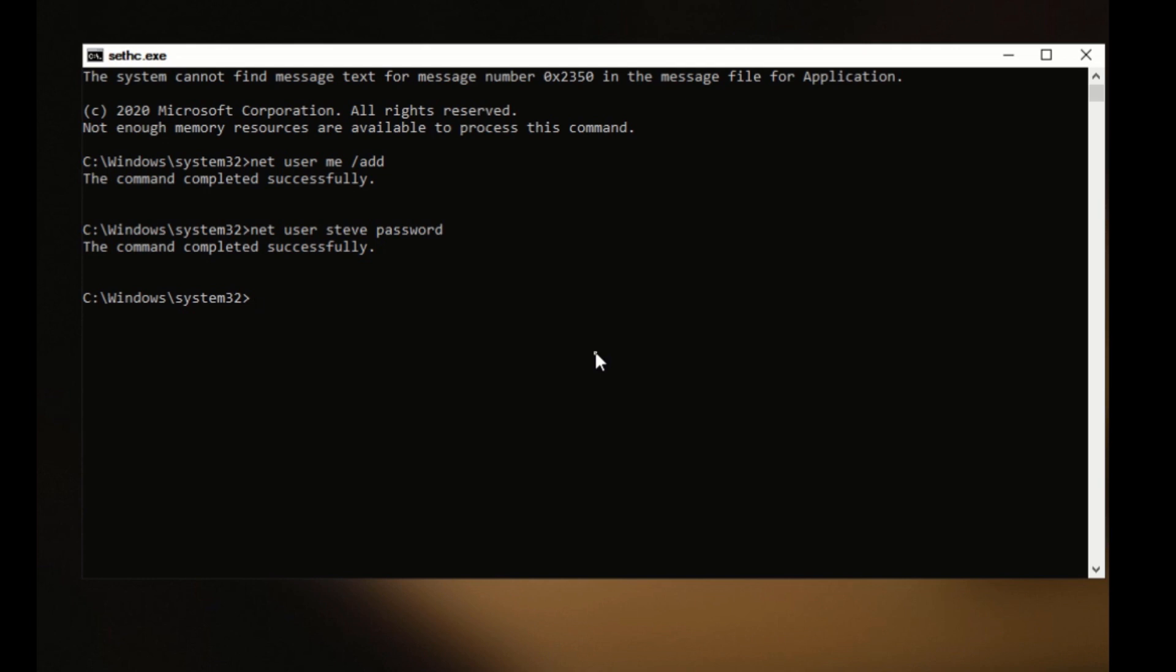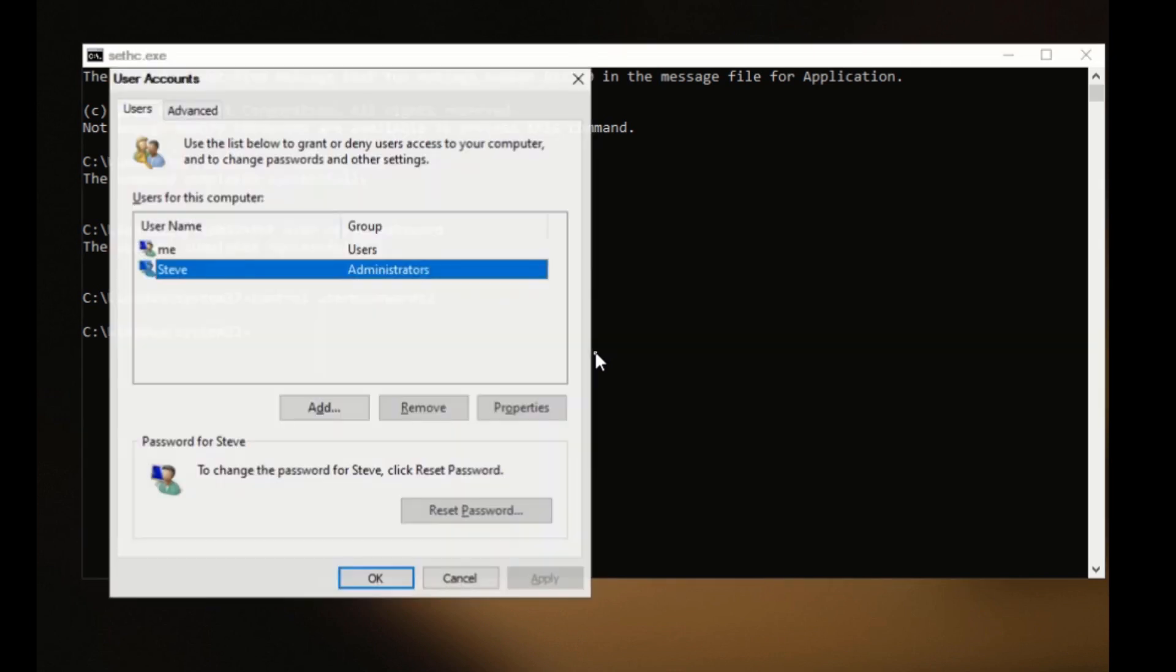There is another option that a lot of people use on this screen, which works just fine as well. Type control user passwords two. And it brings up this screen. As you can see, we did create a new user called me. But we also have this option right now to reset a password right here. Reset your password.